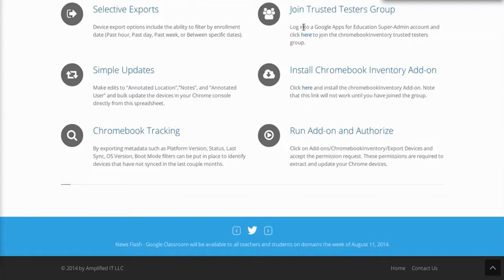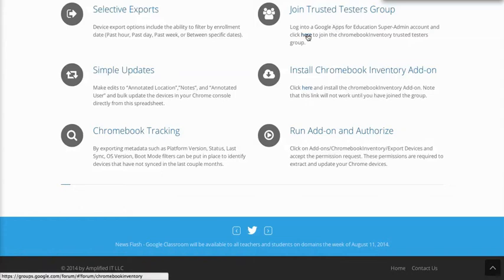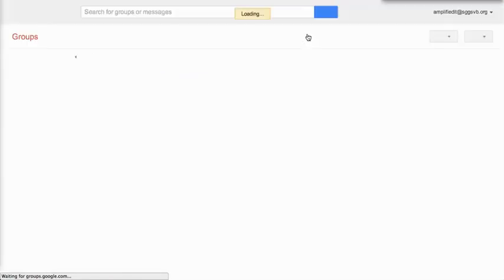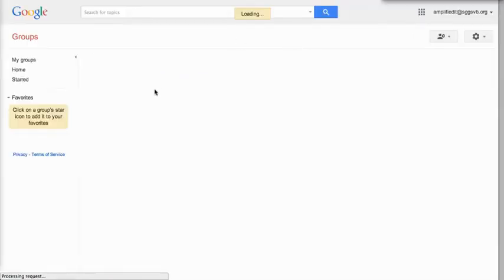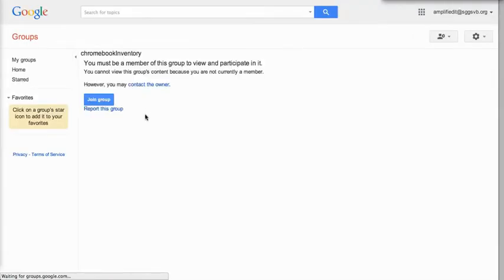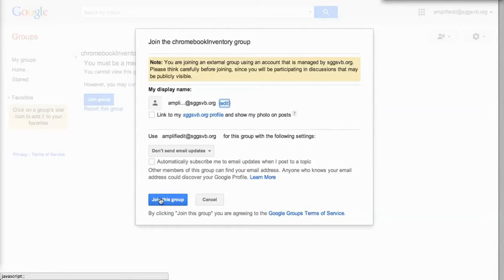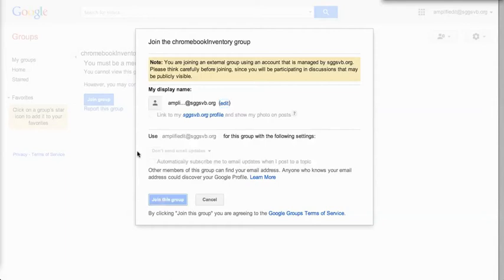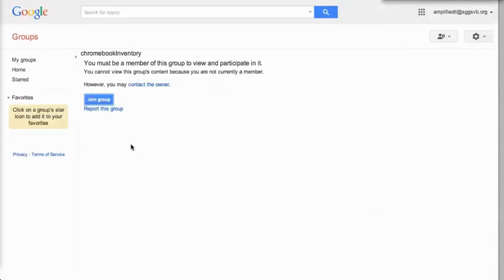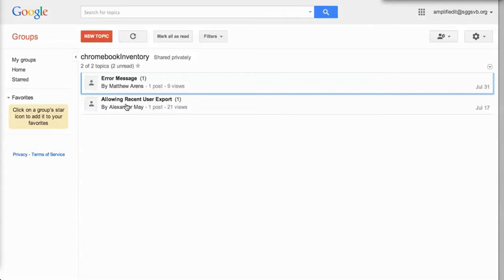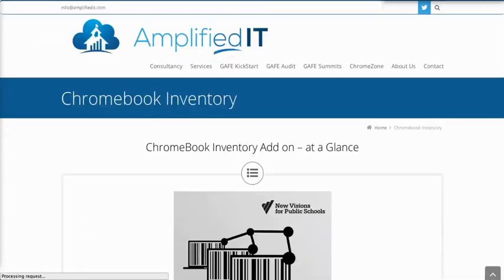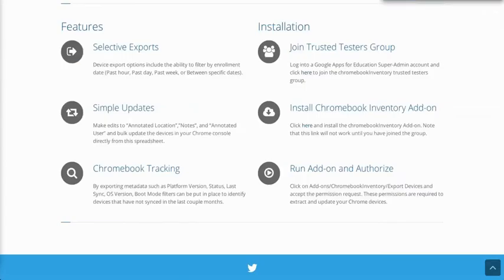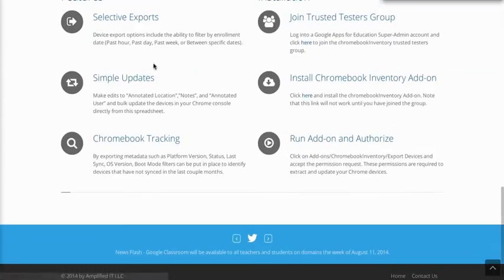We're going to walk through this step by step. What we need to do is sign in with a super admin account, and we need to join a trusted testers group to get this add-on in our Google Sheets. We'll walk through that now. We're just going to click on here and this should take me over to my Google groups. Once I join this Google group, I'll have availability to get access to the script.